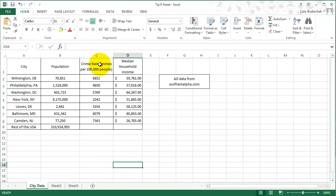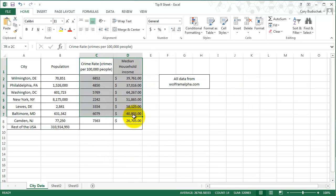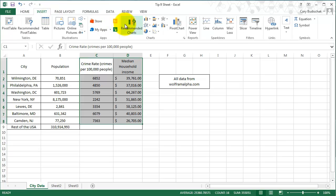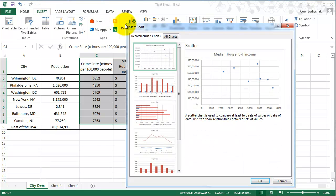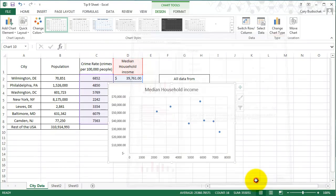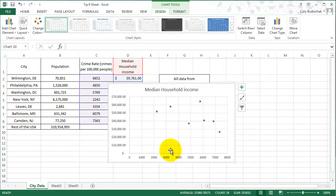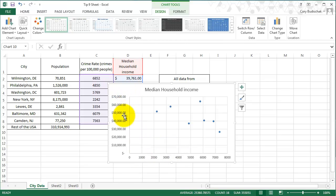Let's do the crime rates versus the median household income. So the median household income is here and the crime rate is here. And again, if I was to hand this in, I would make axis titles.